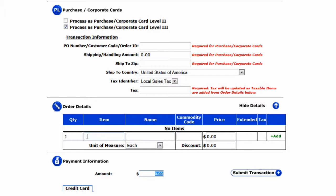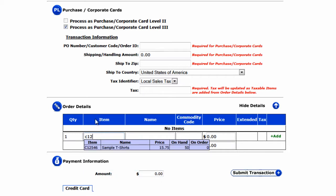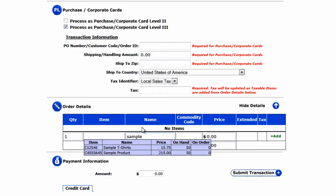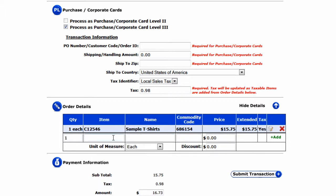We'll start typing under either item — which for this product starts with C12 — or we can search under the name, which is 'sample.' A drop-down appears with any matching items. We select 'sample t-shirts' and all the information entered in the inventory database gets added as a line item, which includes the item number, taxes, discounts, commodity code, and price.